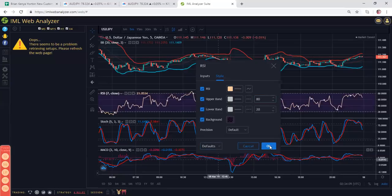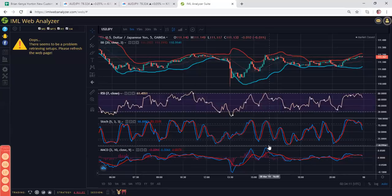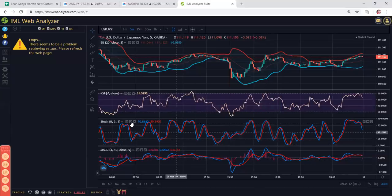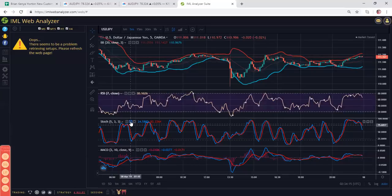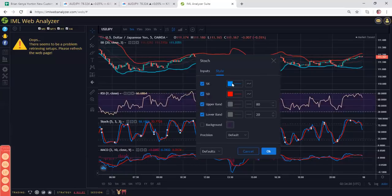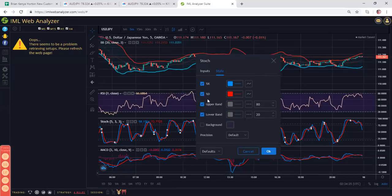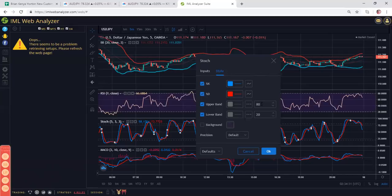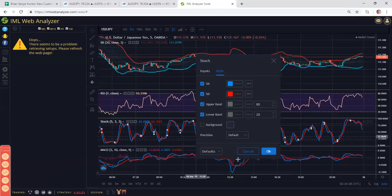For your Stochastic, you want these settings here: 5, 3, and 3. My K percentage line is blue, which basically kind of coincides with my buy, and my D percentage line is my red signal line, which pretty much coincides with my sell. So I also have those bands on 80 and 20, and I don't use the background. I just like it very clear. Make sure you click defaults, save as default, and click OK, and then your Stochastic is good to go.